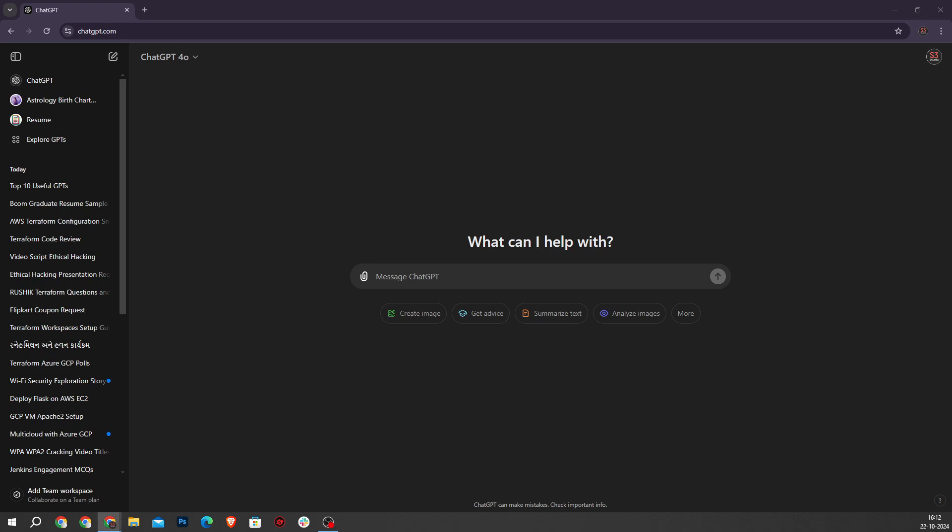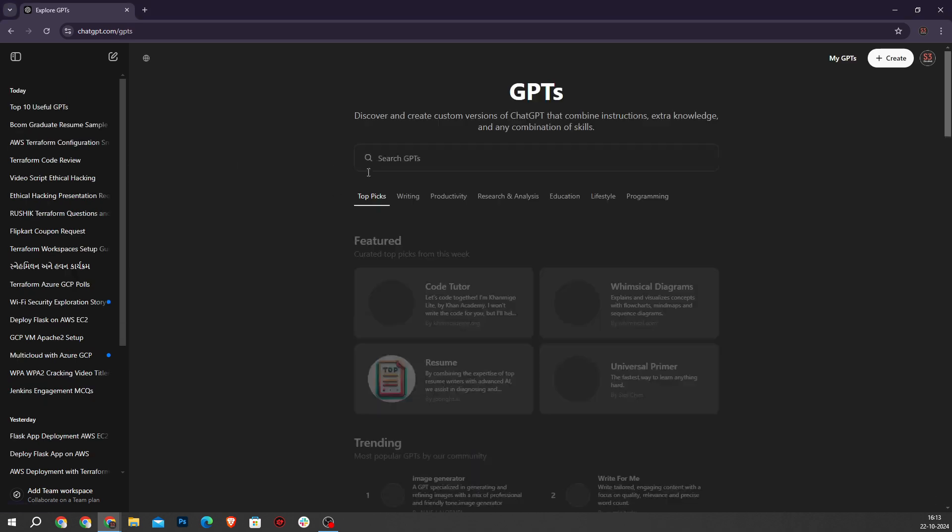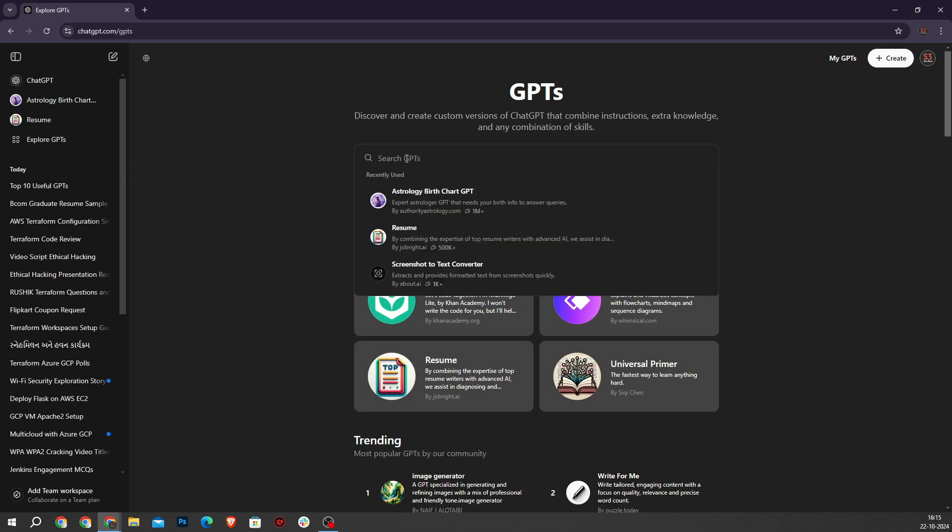Today I am excited to show you the top 10 most useful GPTs inside the official GPT store after a deep dive into testing over 100 plus different GPTs to curate this top 10 list. Starting our countdown at number 10 is Doc Maker.